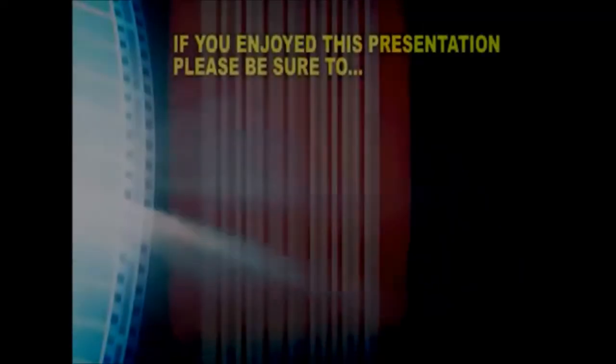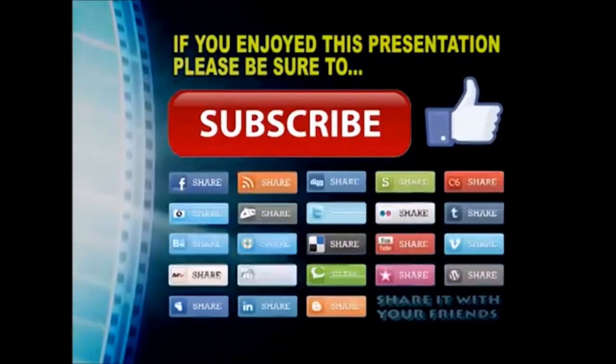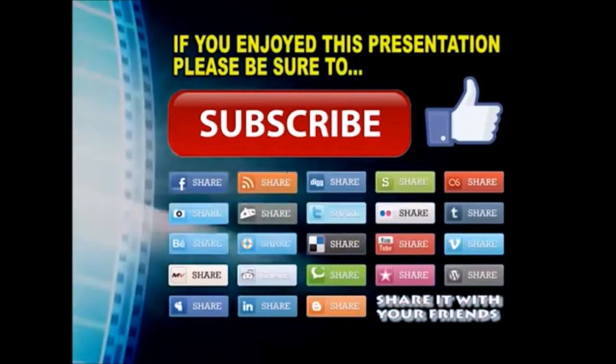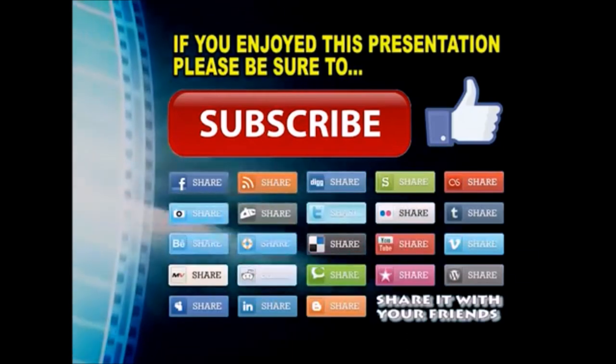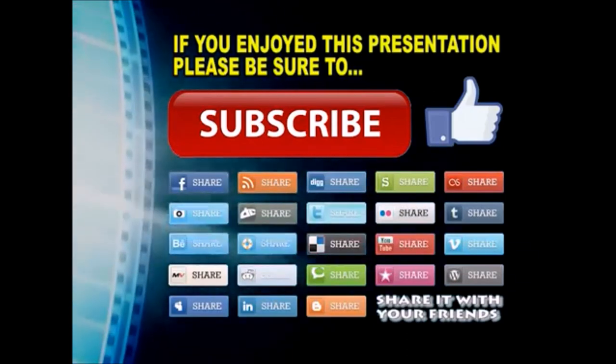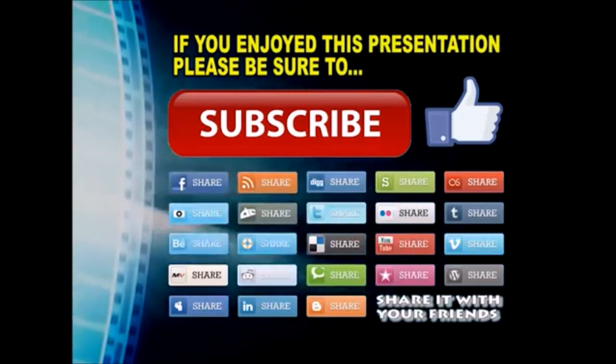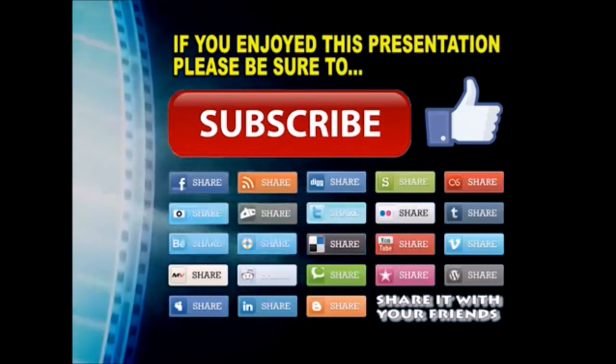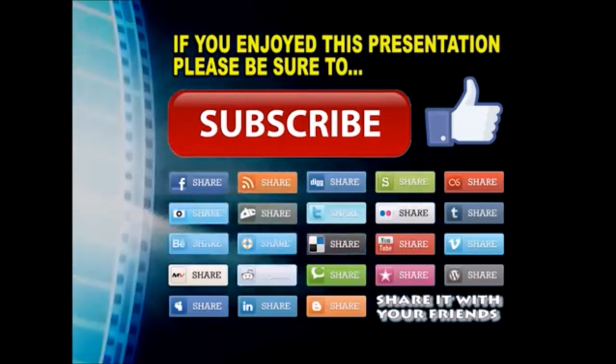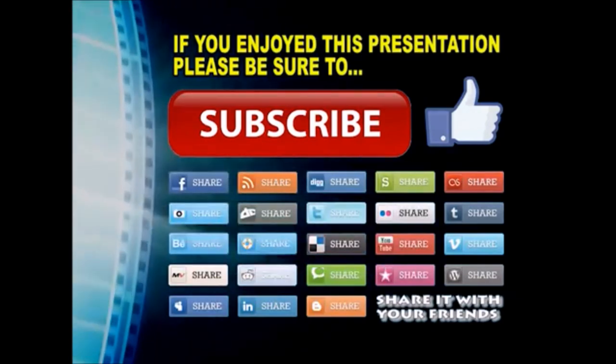Thanks so much for watching. I hope you enjoyed this video presentation. If you did, please subscribe to my YouTube channel, like the video, and share it on your favorite social media sites. There's a lot more to come, so stay tuned, and we'll see you back next time.